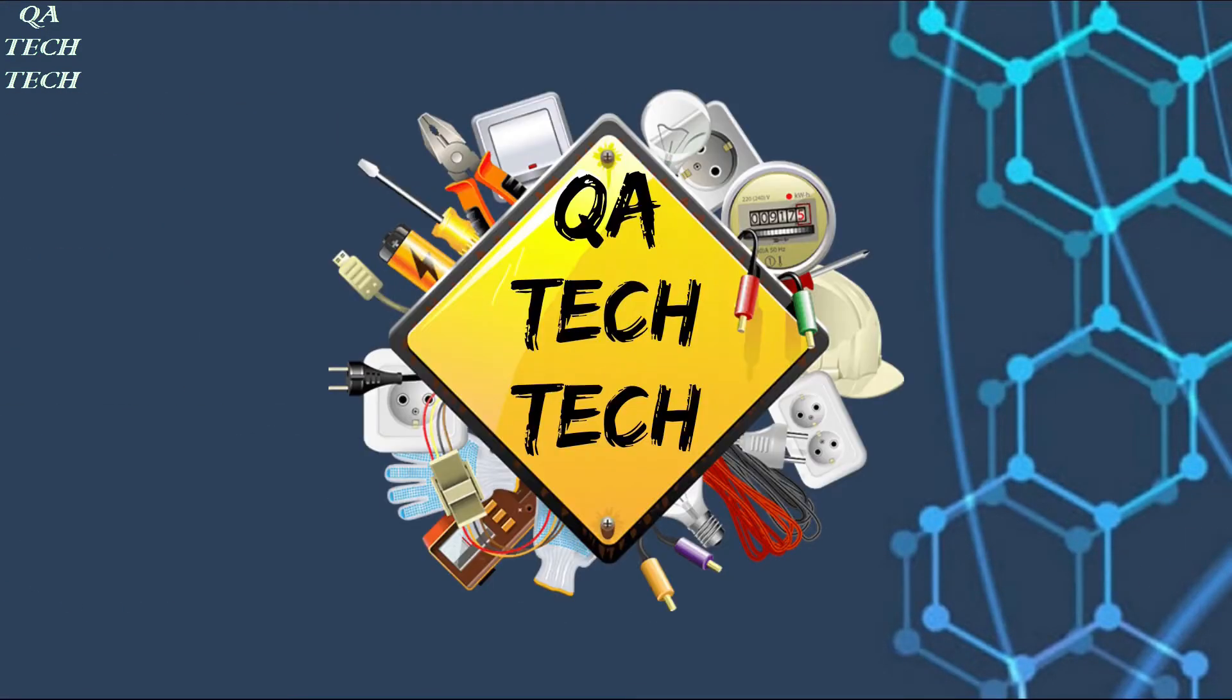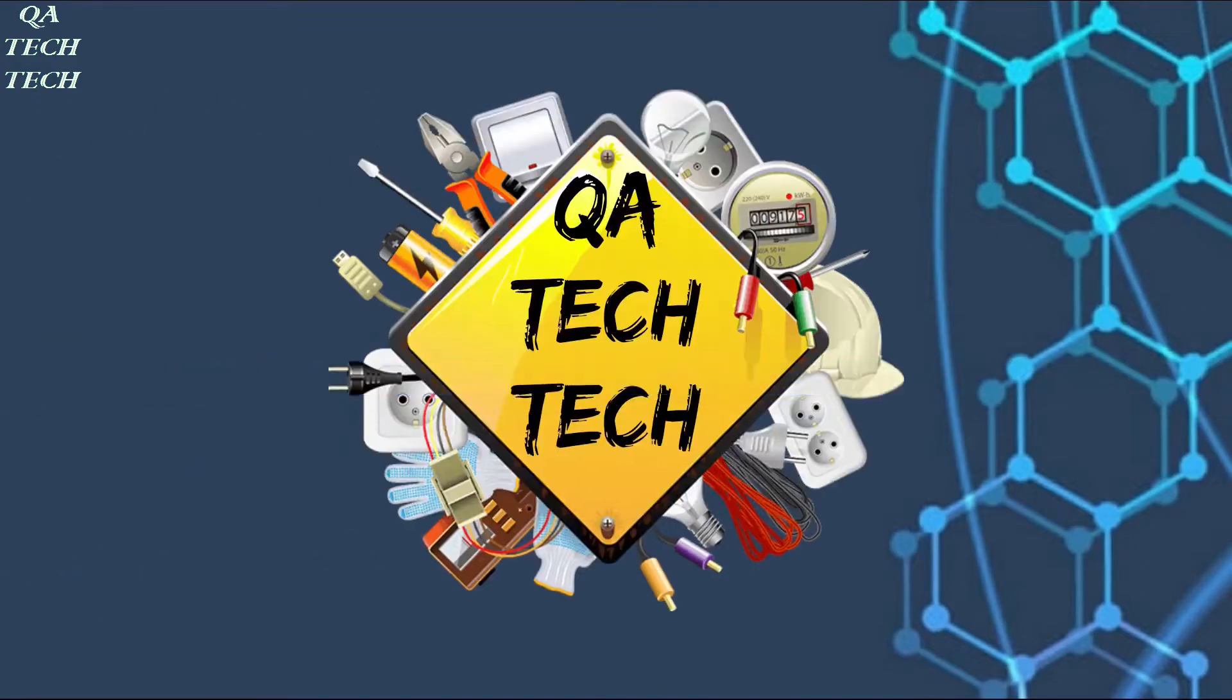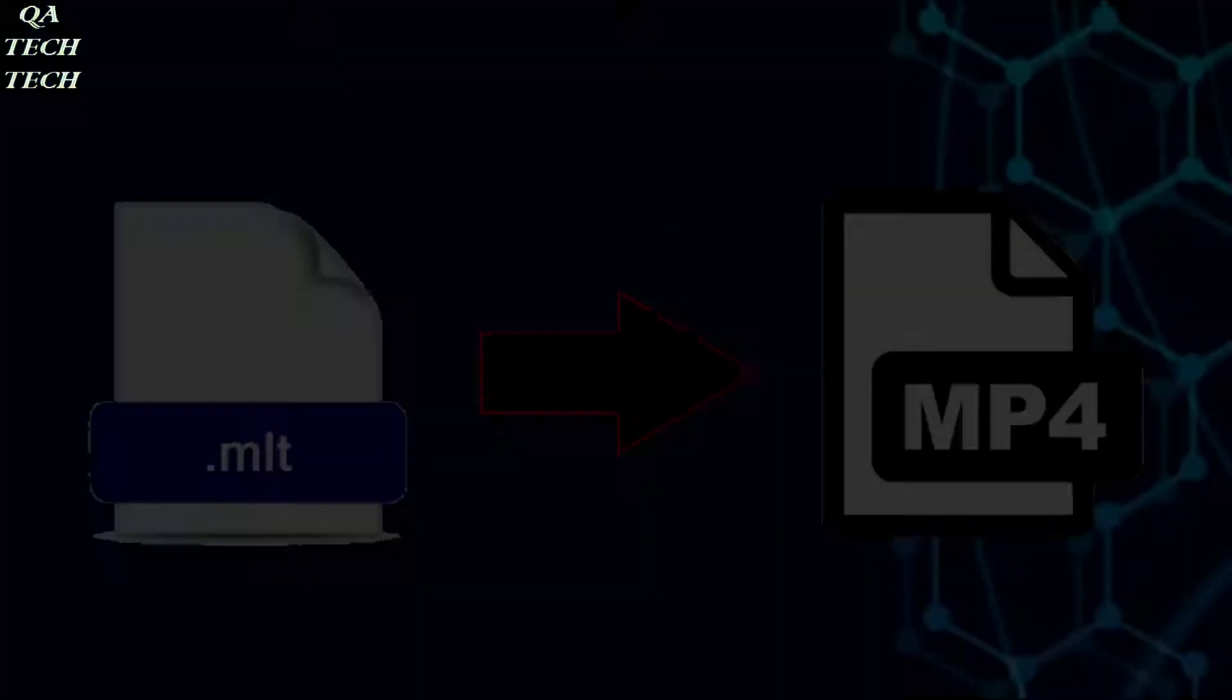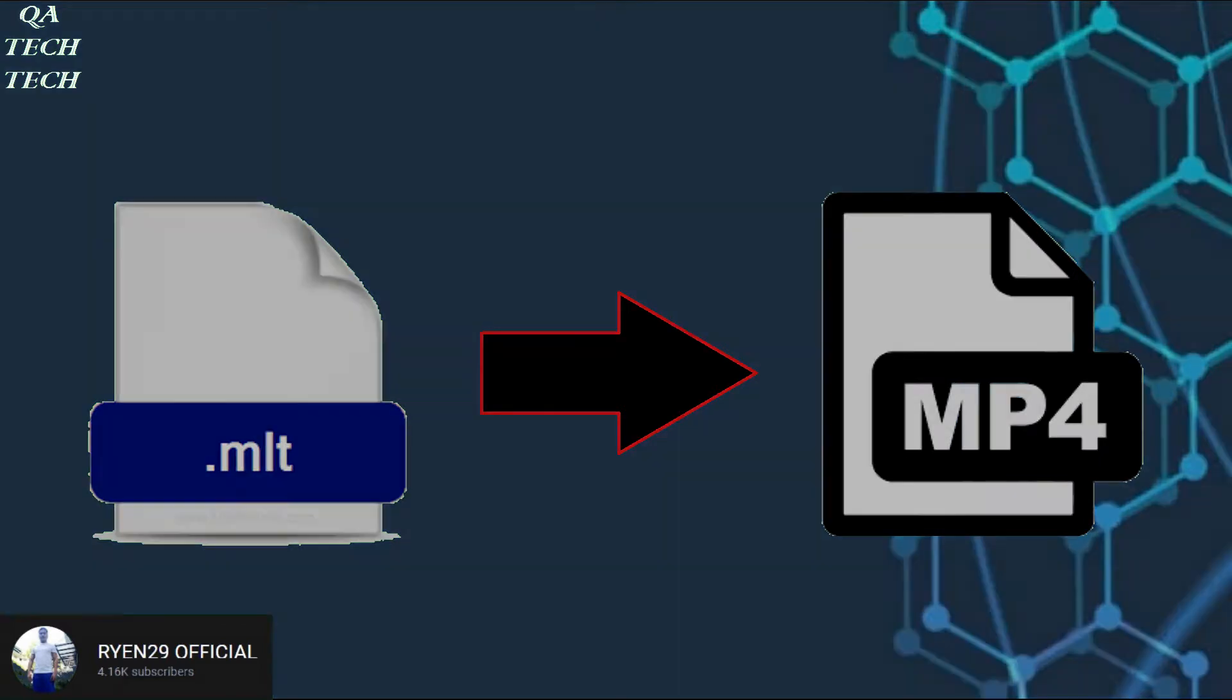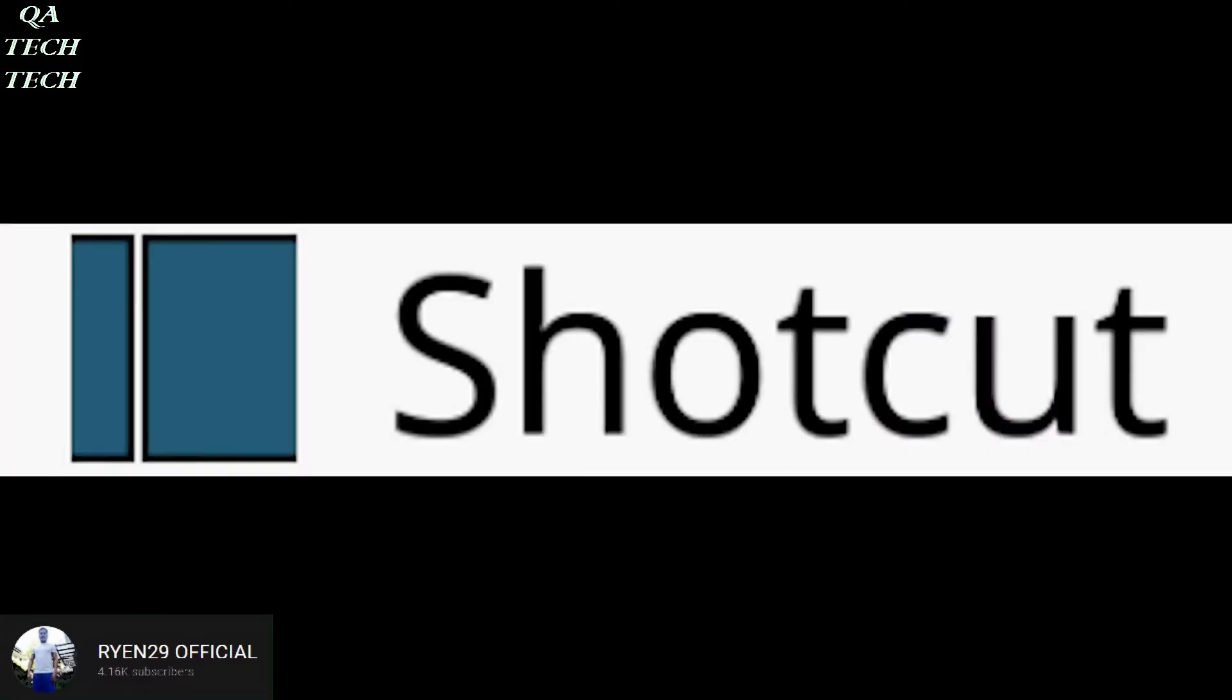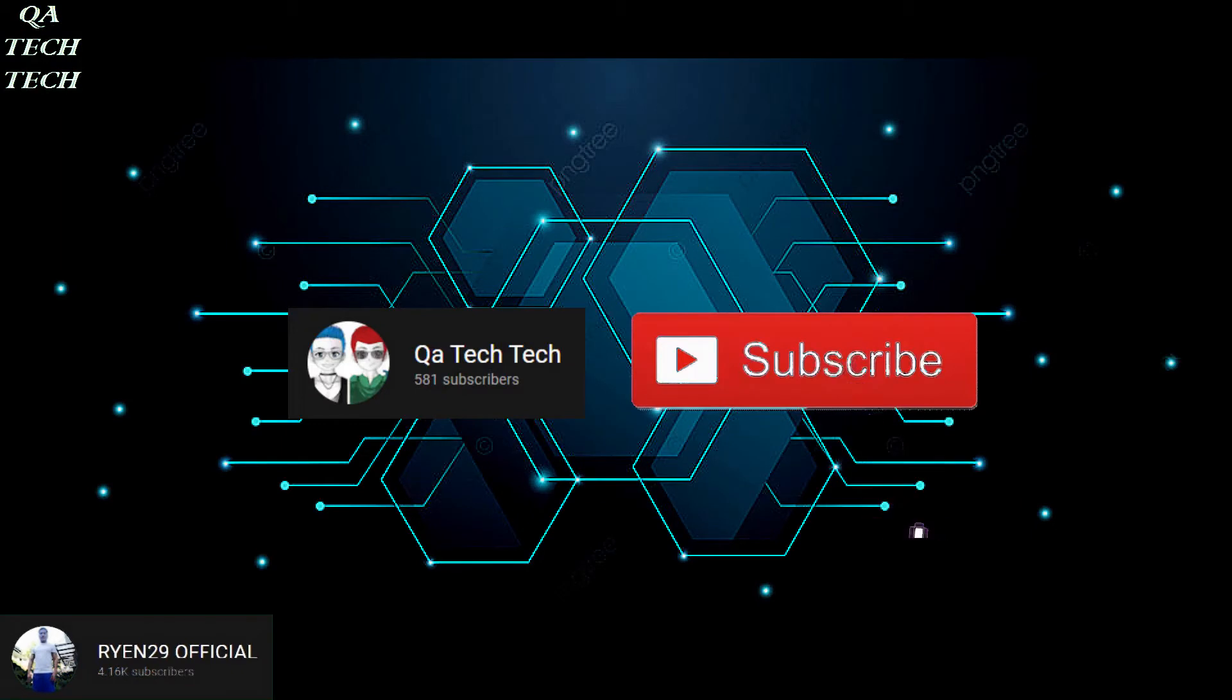Good day everyone and welcome back to Katek Tech YouTube channel video tutorial. For today we're going to open and convert an MLT file into MP4 video format. By the way, if you are not aware, MLT file is a project created by Shotcut video editor. It's a save file that you can open later for further editing.